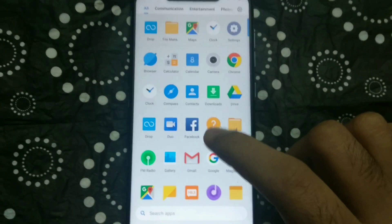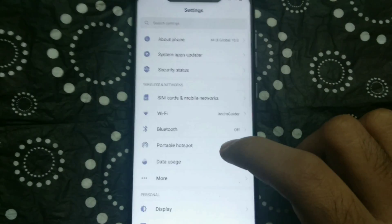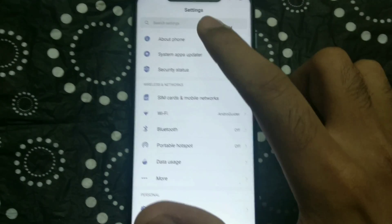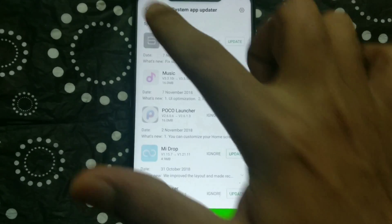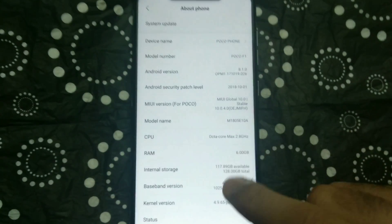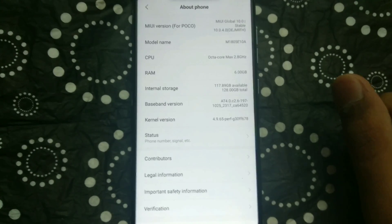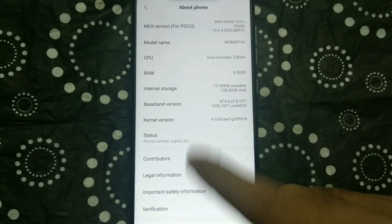Yep, it's done. So as you can see, I have managed to get back into my phone. I hope you were able to do the same as well.